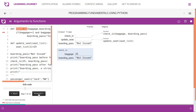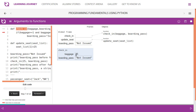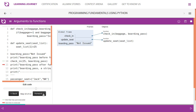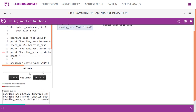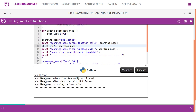Inside the function, we check if the package weight is between 1 and 30. Since it is 25, 'boarding_pass' is set to 'issued' locally. The change gets implemented in the local frame — from 'not issued' to 'issued' — but it does not get reflected on the variable in the global frame. So both before and after the function call, the global 'boarding_pass' remains 'not issued'.